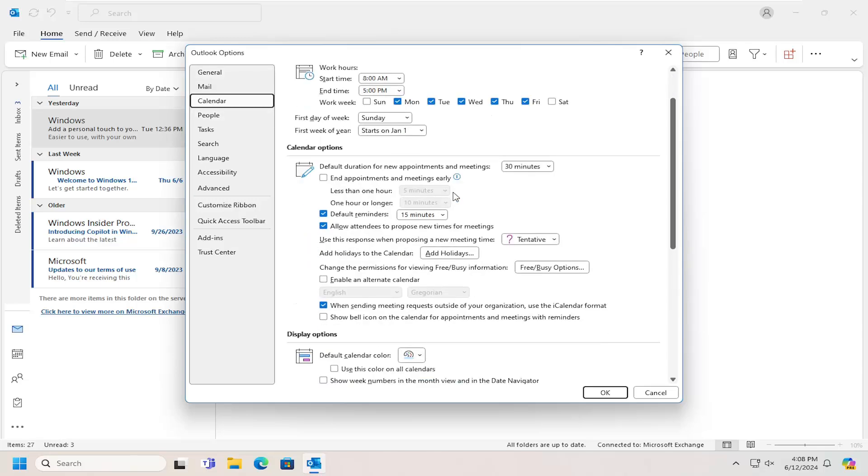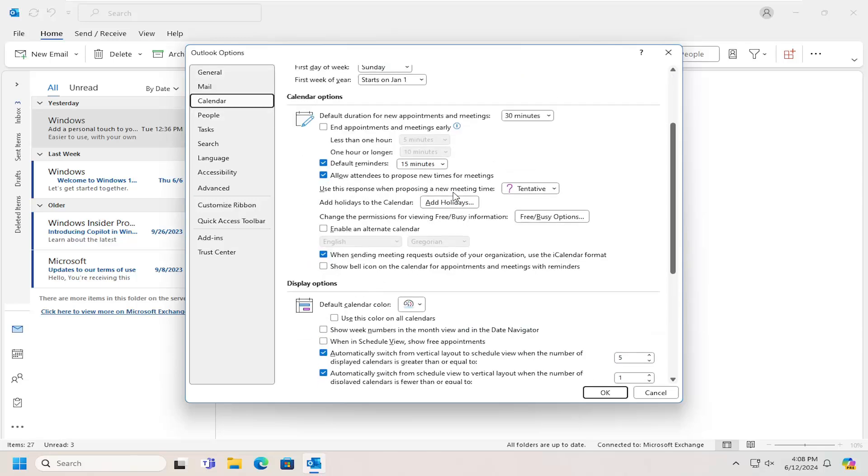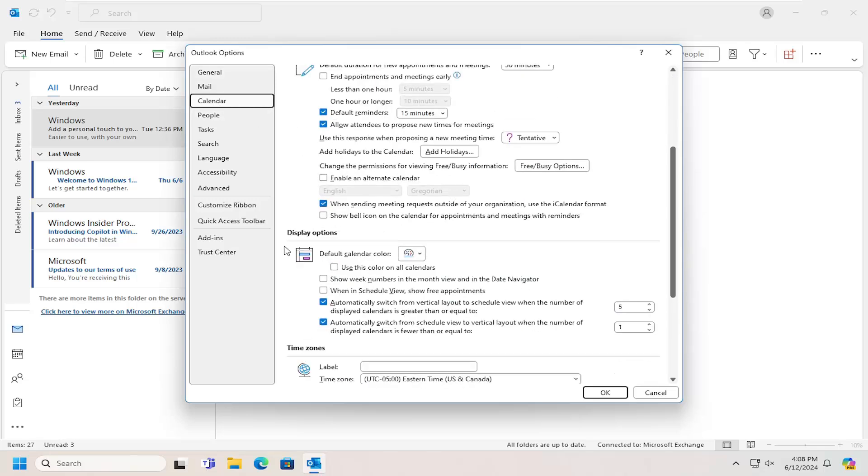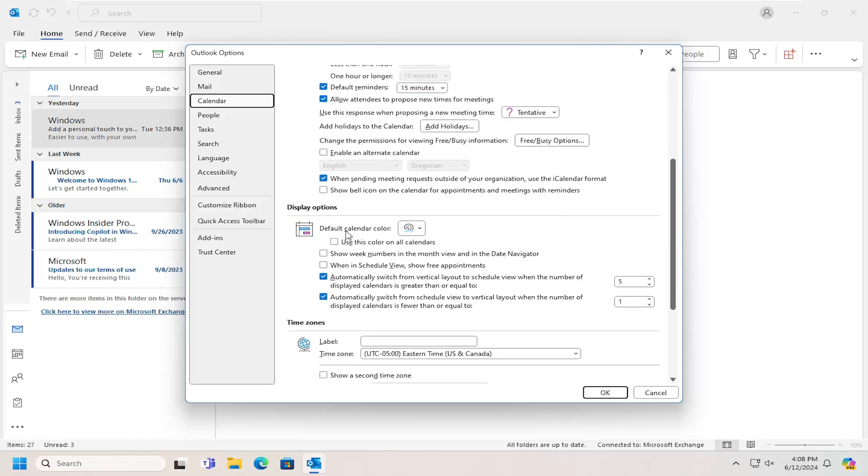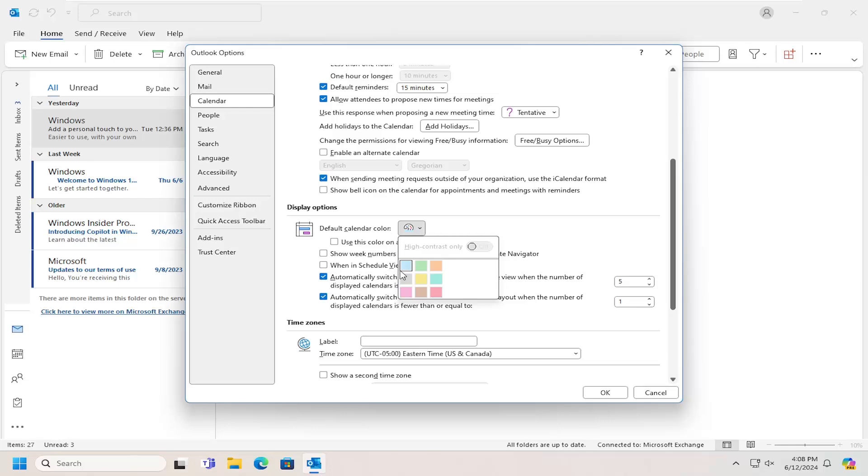And then on the right side, you want to go underneath where it says display options, default calendar color. You can click on the drop down here and select a different color from the list.